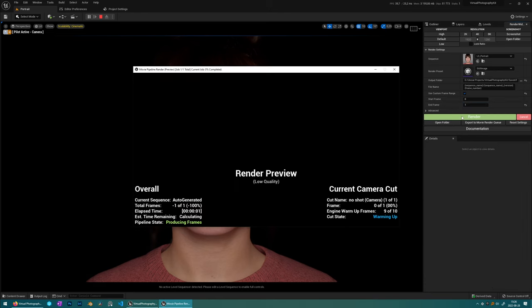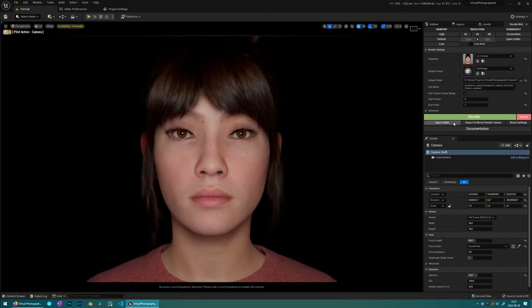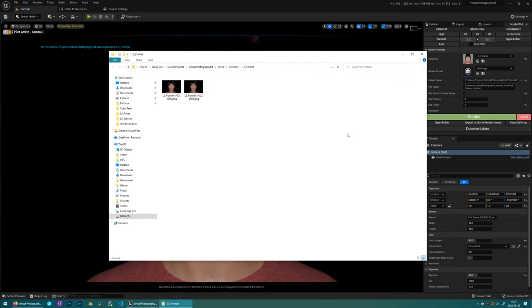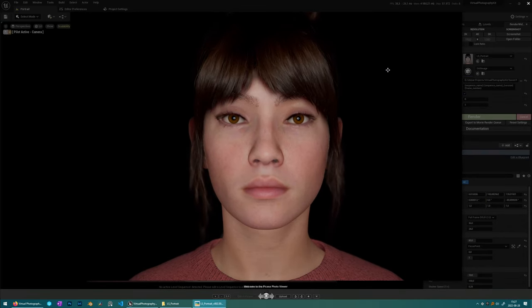So with that done, we choose the portrait sequence. So this is the sequence that's also found here and it's just set up with a camera and a camera track so you don't have to do it every time. We'll choose still image here and we'll just render one frame and press render. And when that's done, open folder, choose the portrait folder and there you have your portrait photo.